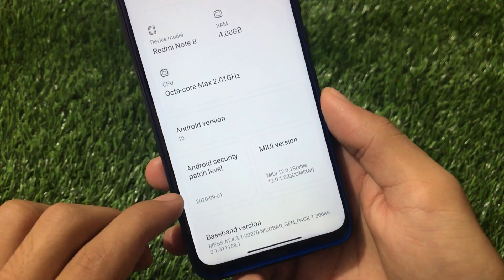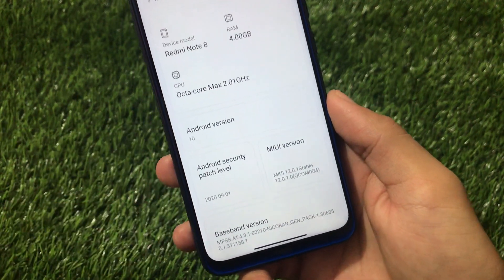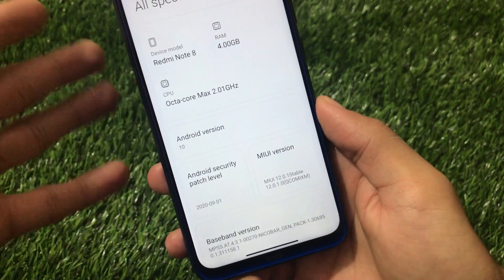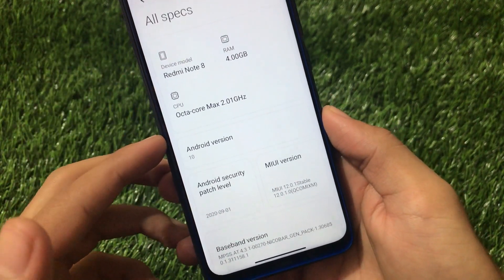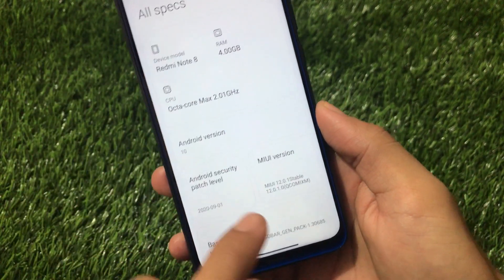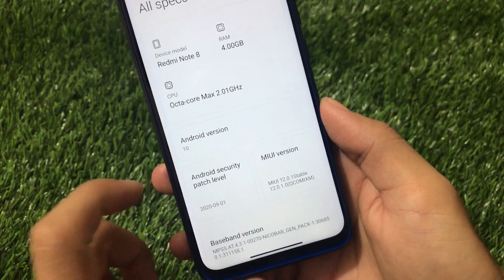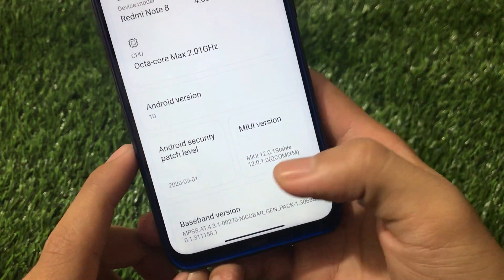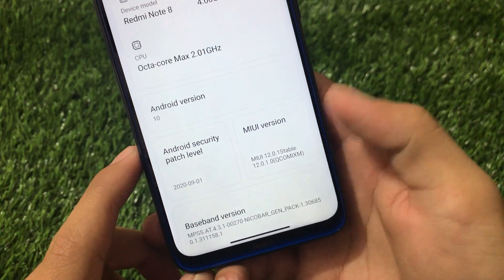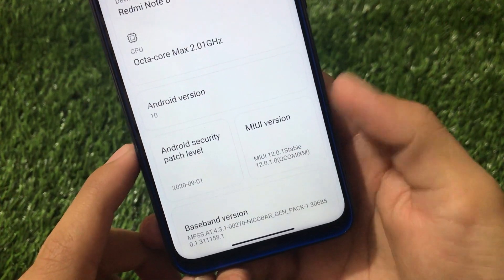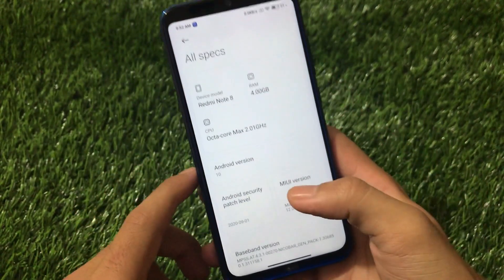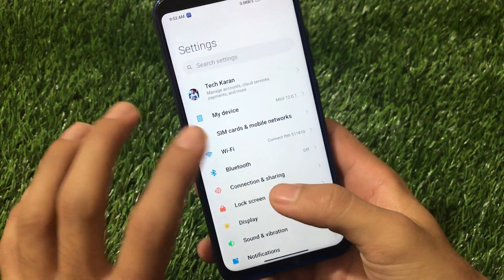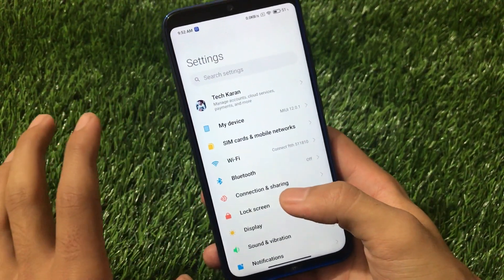If you go to all specs, it has almost the same things as the official global stable, including the September security patch - as you may have seen in my review video of MIUI 12 global stable update showing MIUI 12.0.1. You can see it's a global build based on the official global one, so it has almost all the global build features.